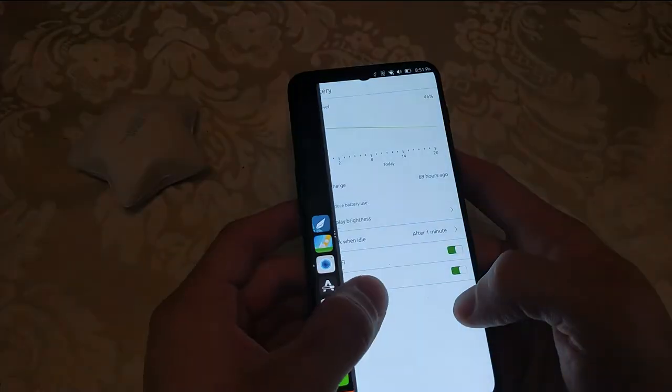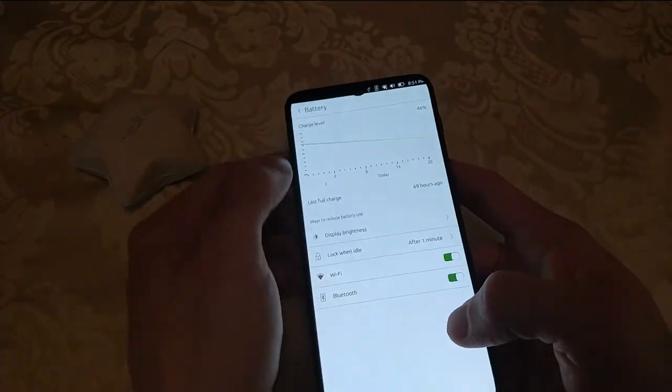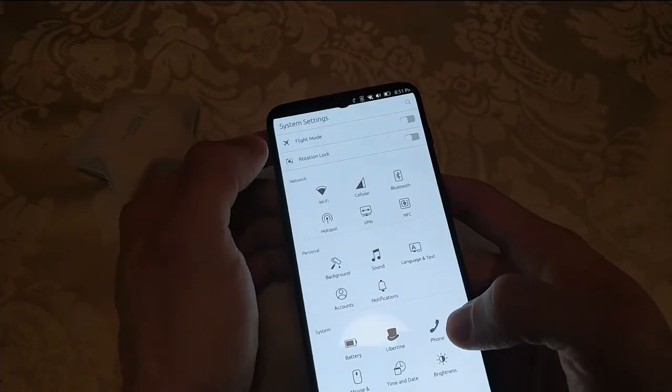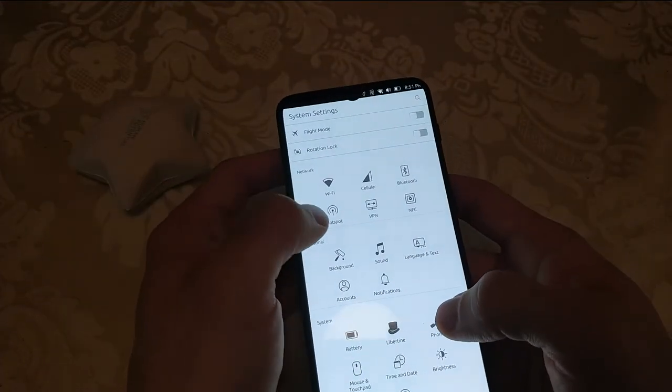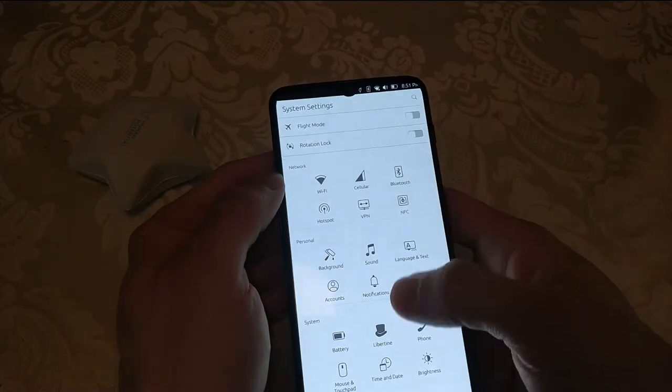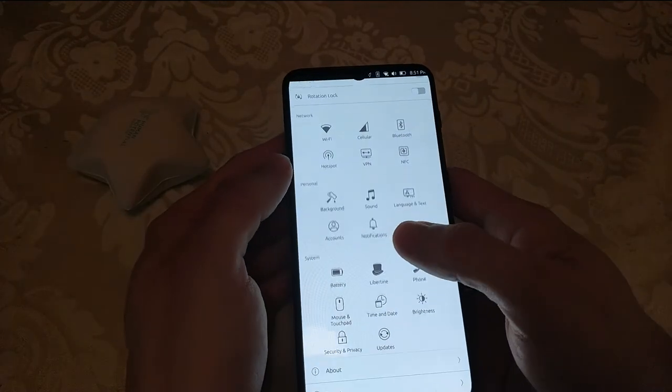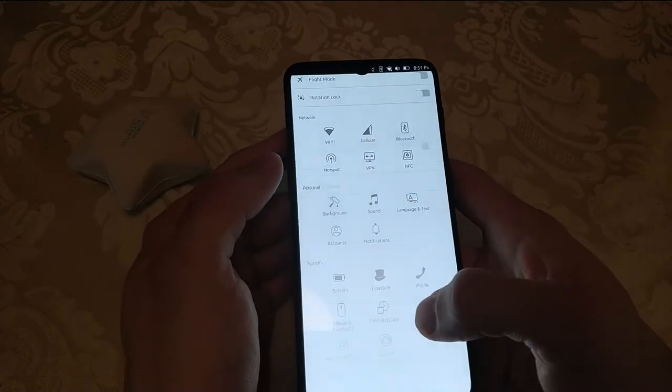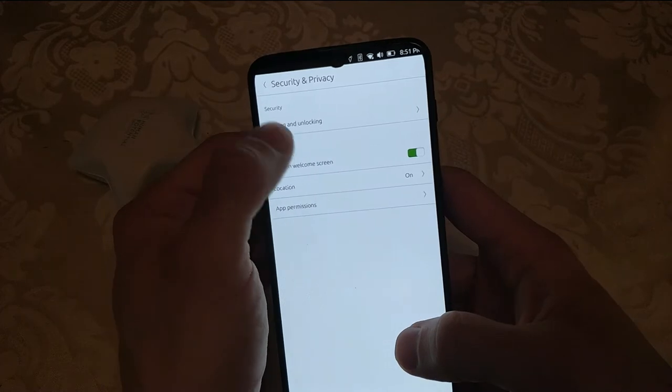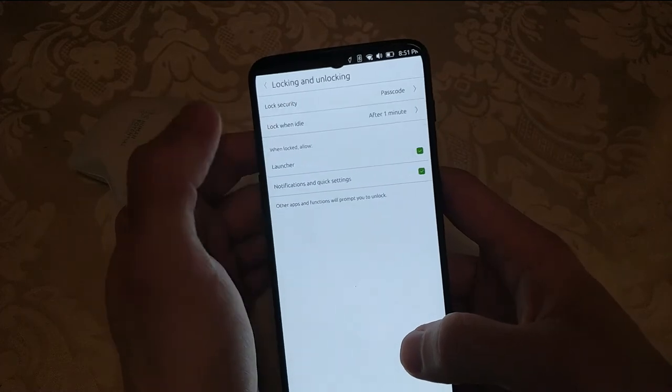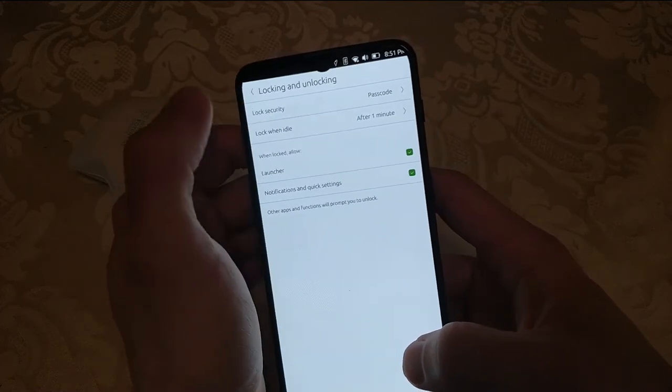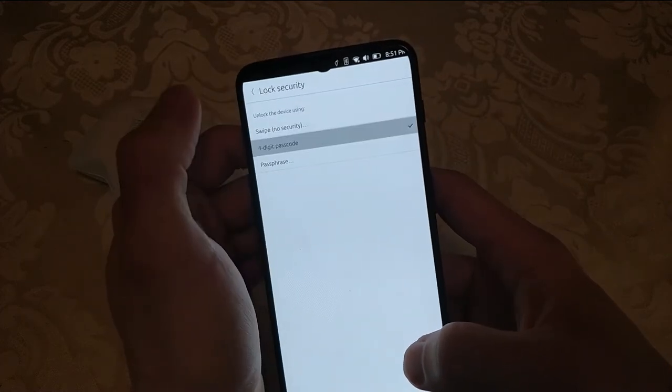However, some of the security settings on this device that might be on Android are not here, that is notably the fingerprint reader, which is not physical on the device anyway.